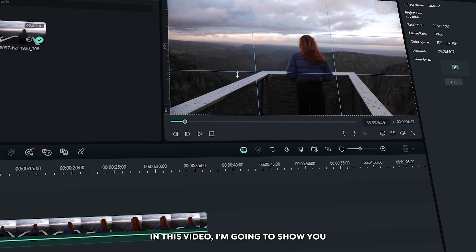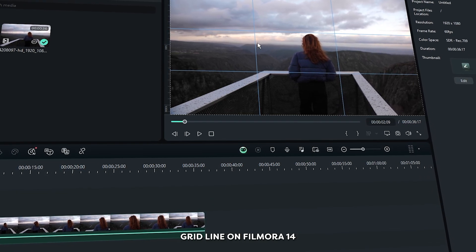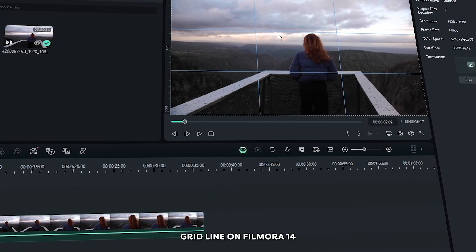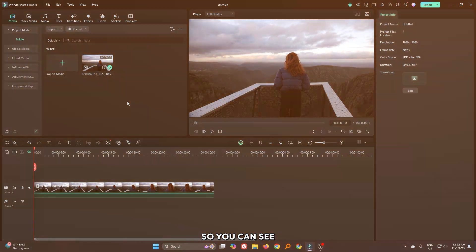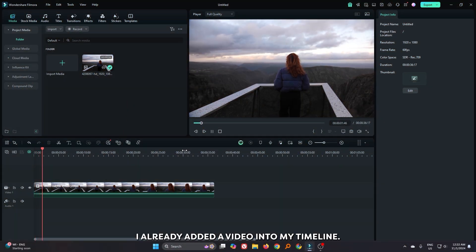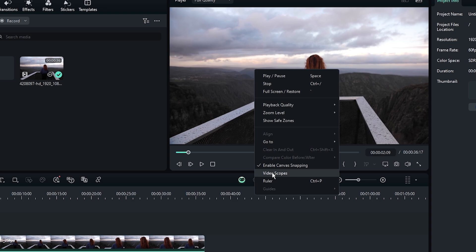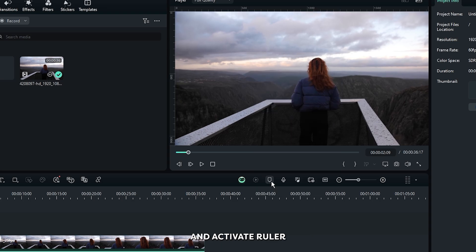In this video I'm going to show you how to make this rule of thirds grid line on Filmora 14. You can see I already added a video into my timeline. First of all, right click on your preview panel and activate ruler from here.